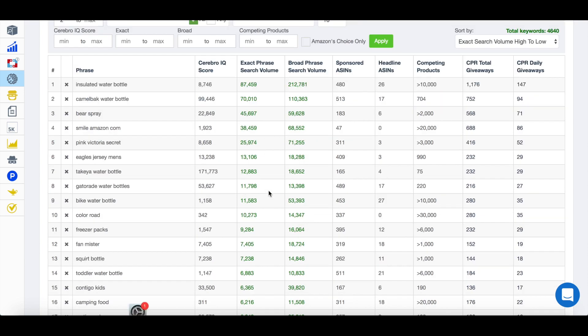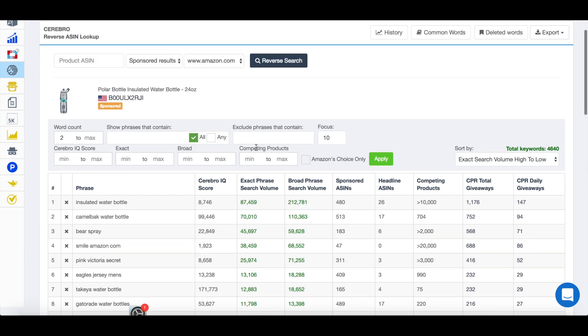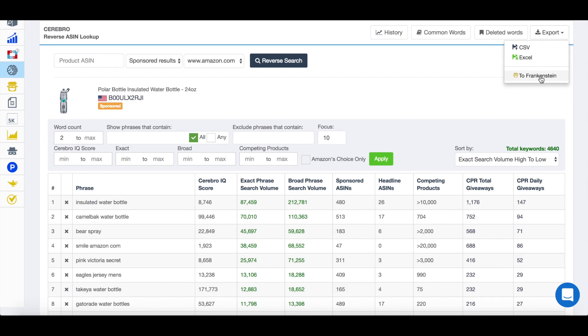And then all you would do, once you have this list, you've got multiple options. You can simply export it out as a CSV or an Excel file, which I would recommend you do anyway, just as kind of a backup.